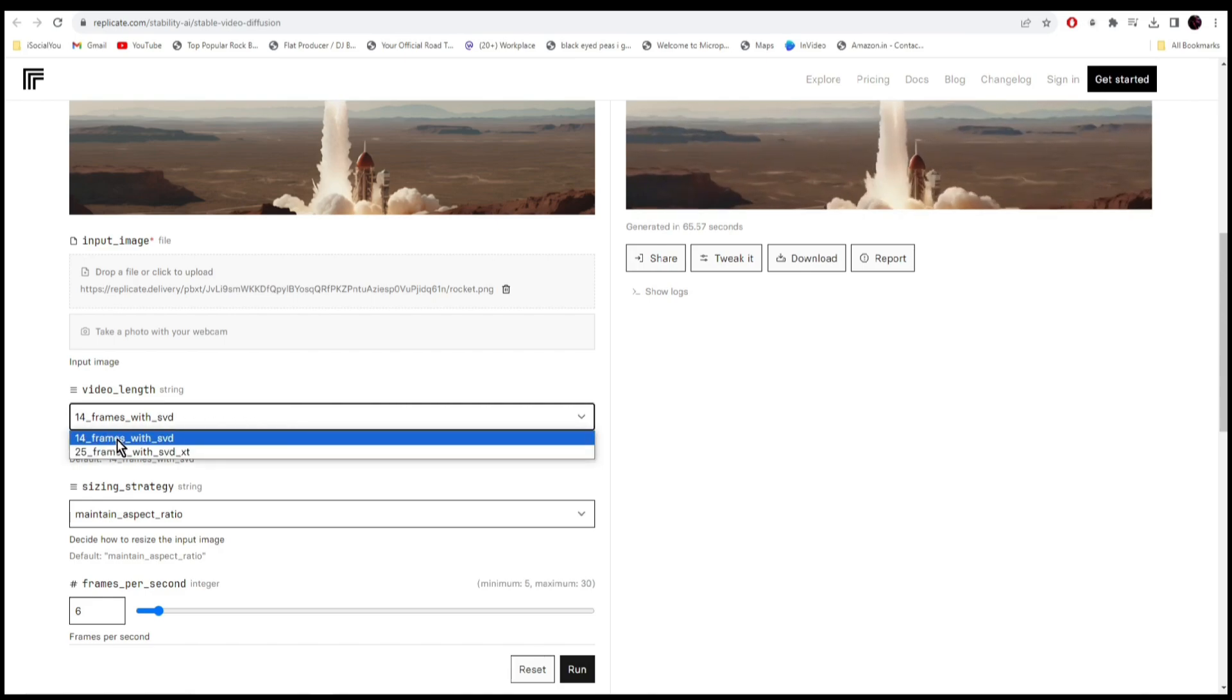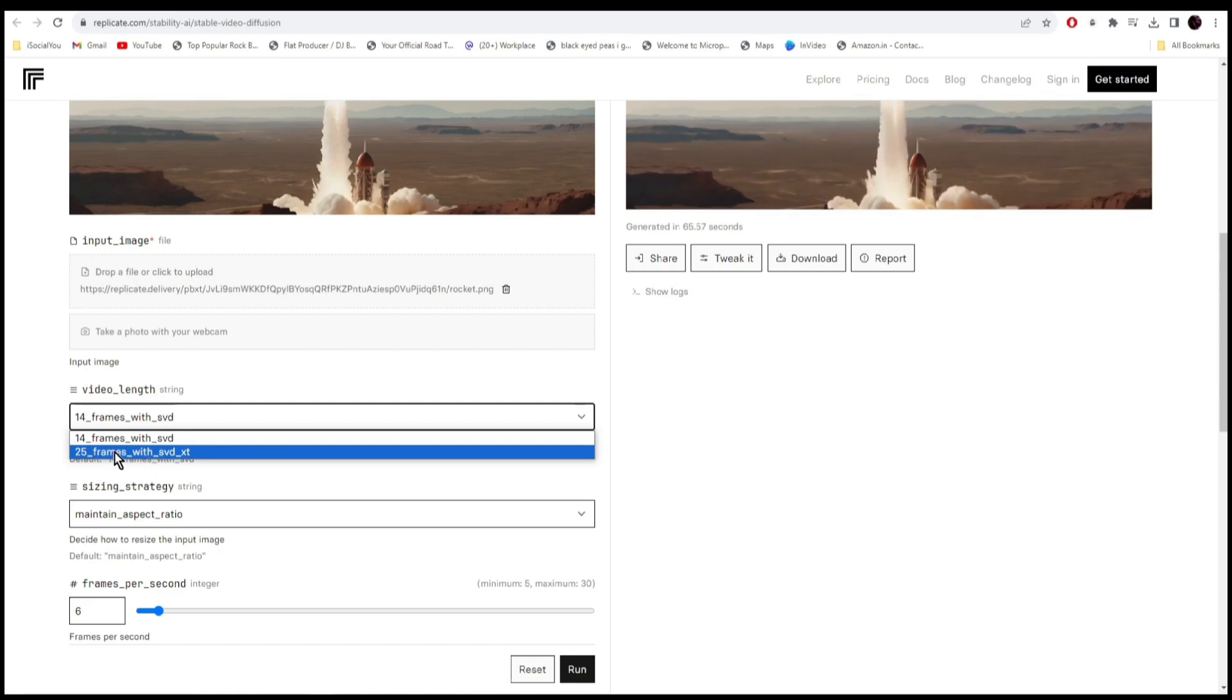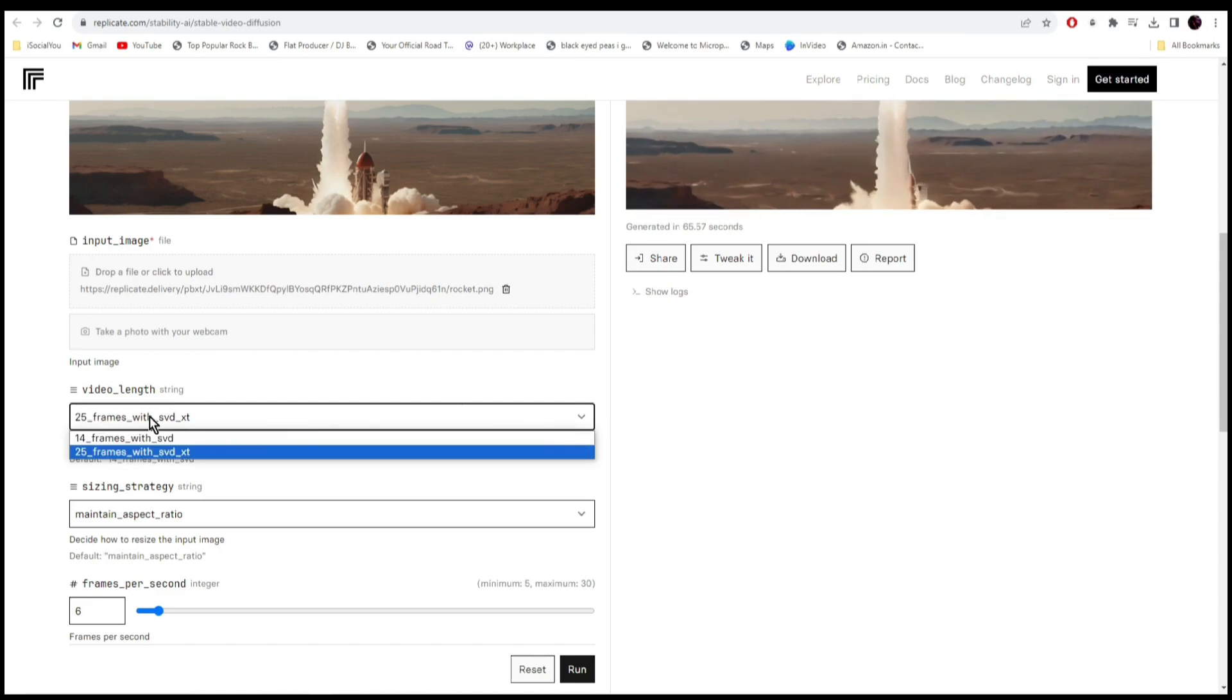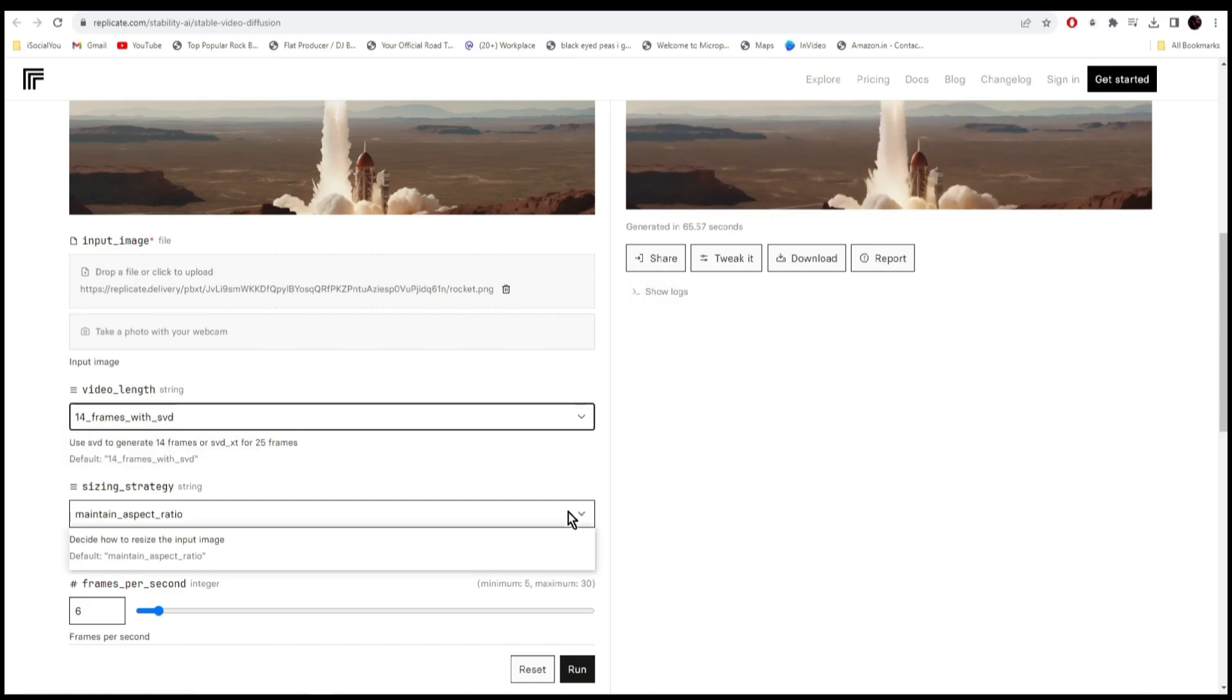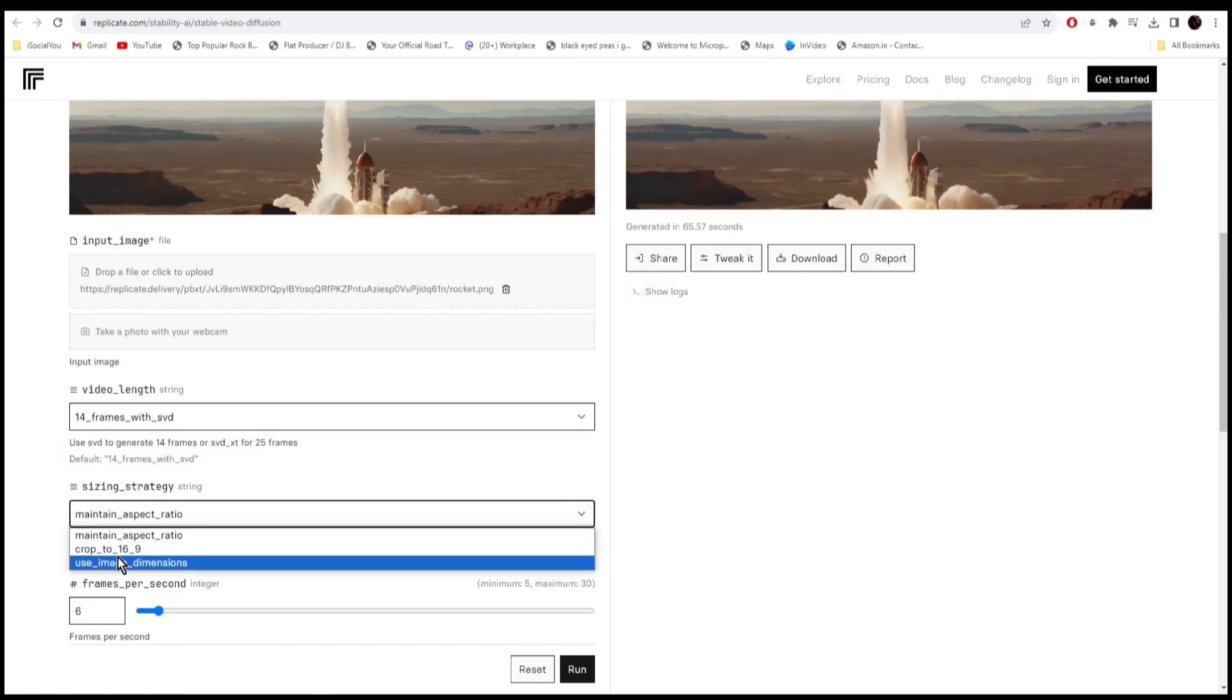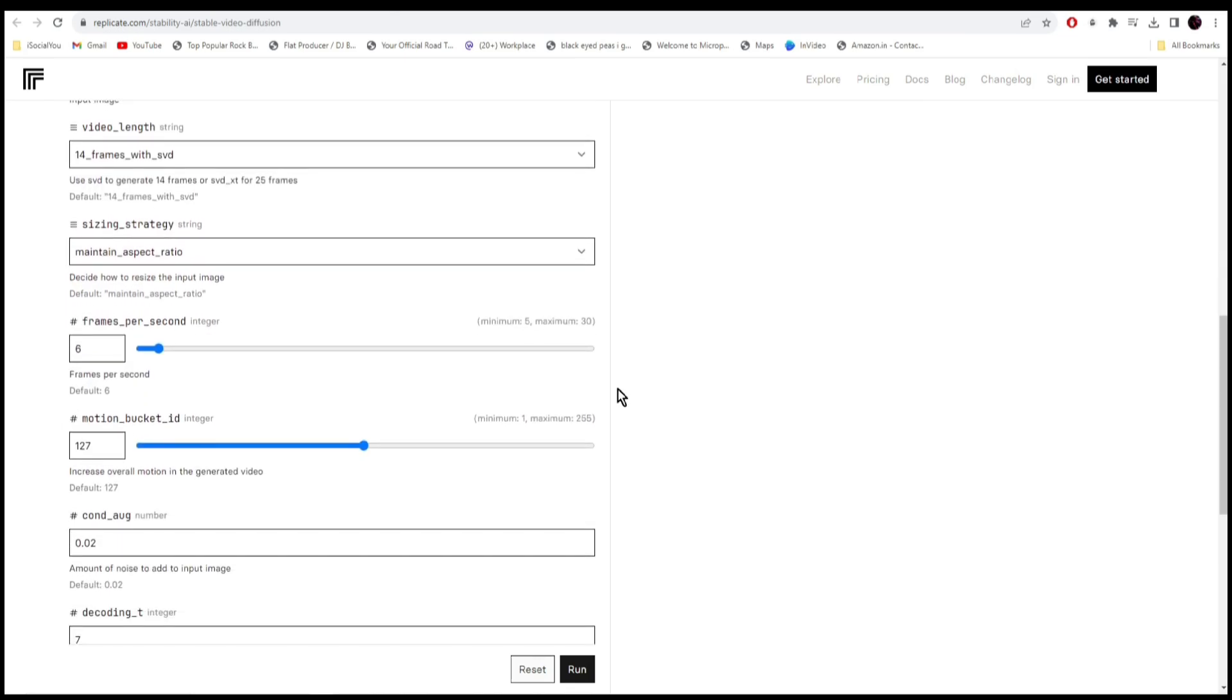That's really cool. If you use the 25 frames, the video will get shorter. And if you use the 14 frames, the video will be a bit longer. You can maintain the aspect ratio or you can crop it to 16 is to 9. If you go at the bottom, there are a few other options here, but I would suggest leave this as it is because if you crank this up, the video will be very chaotic. But now just leave it as it is and then click on run.